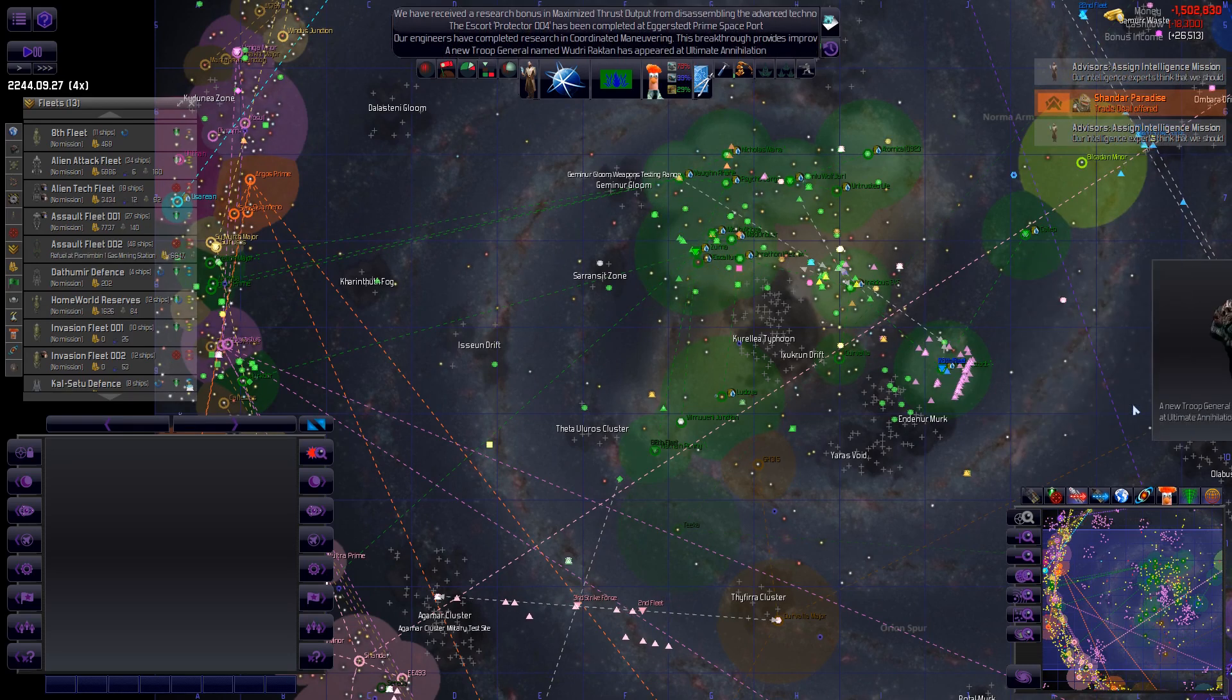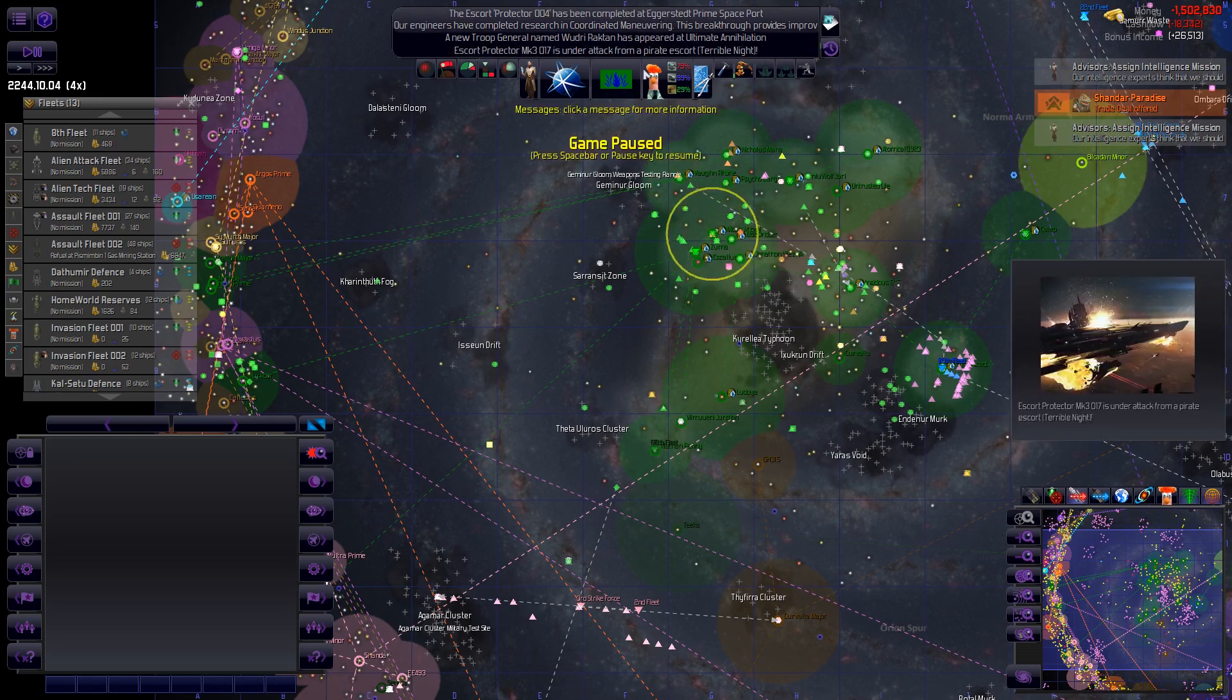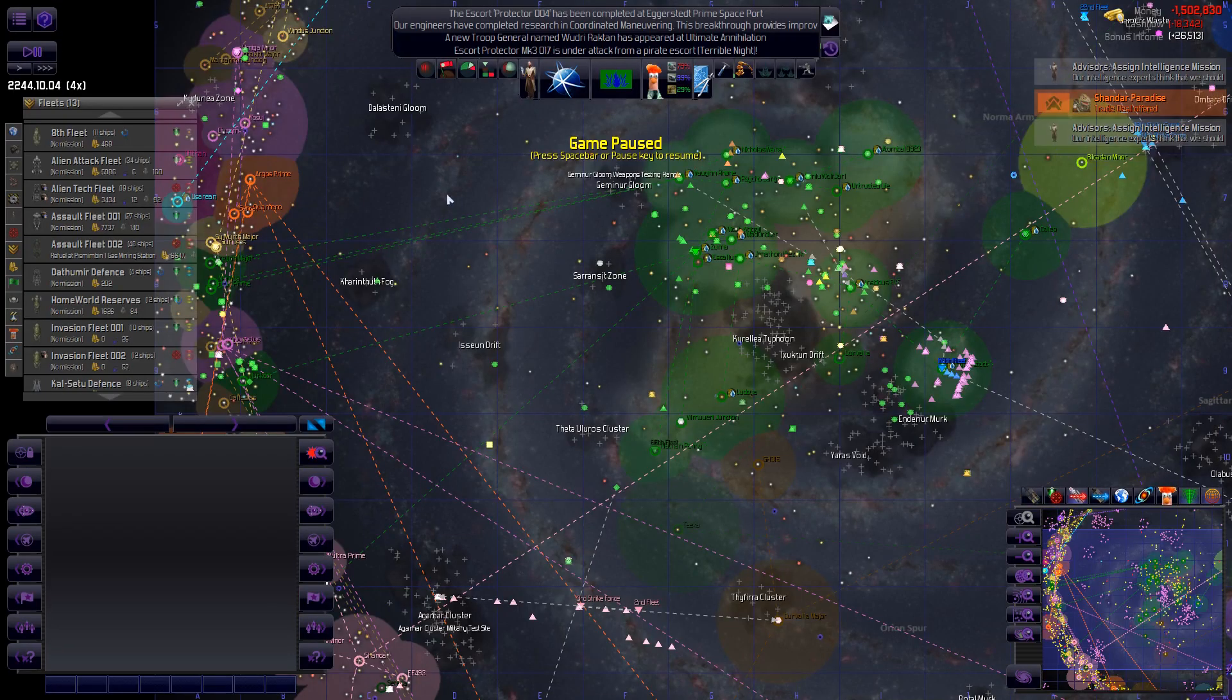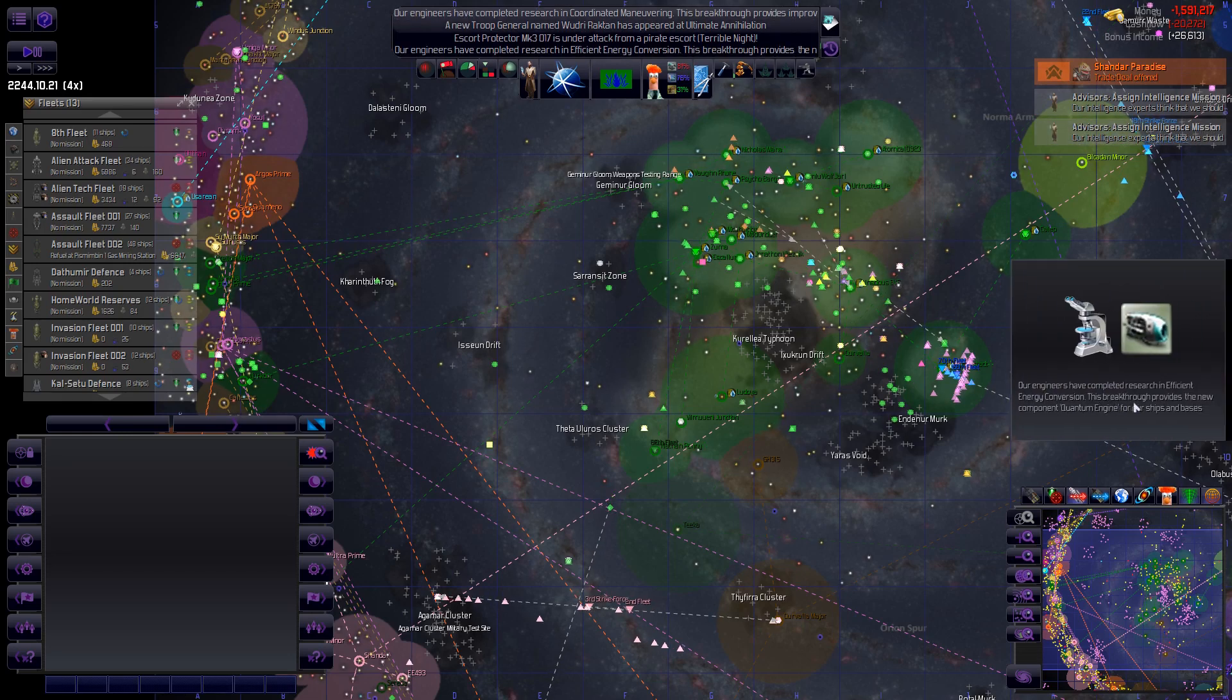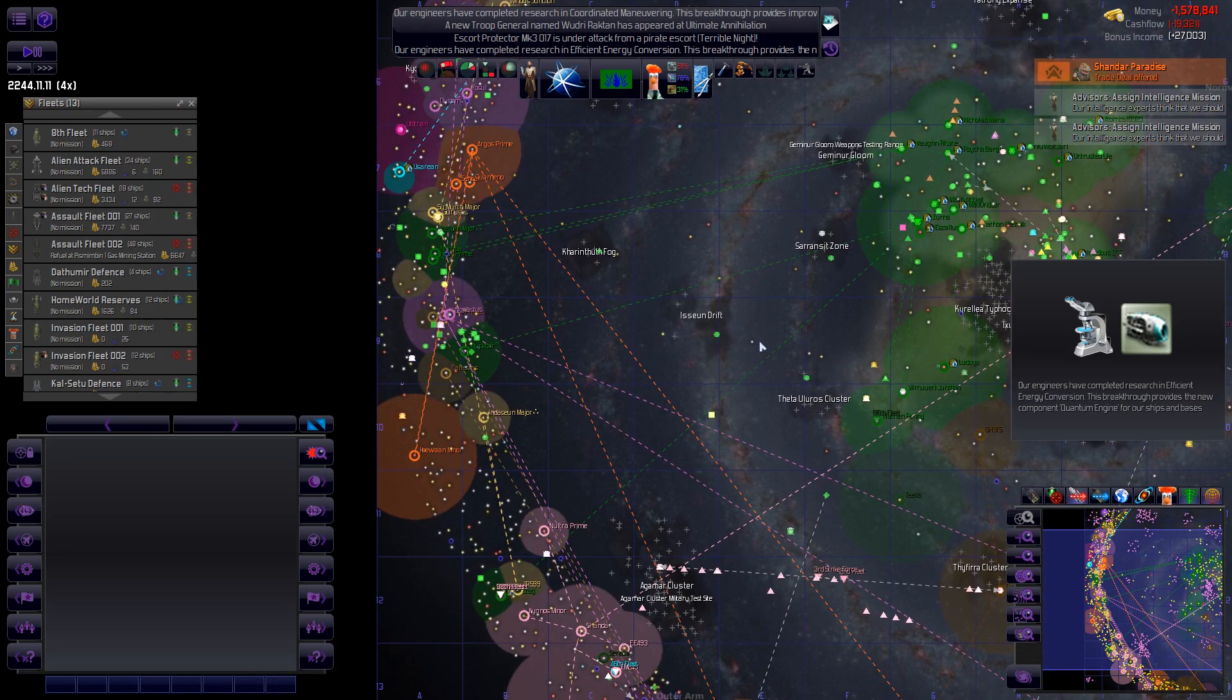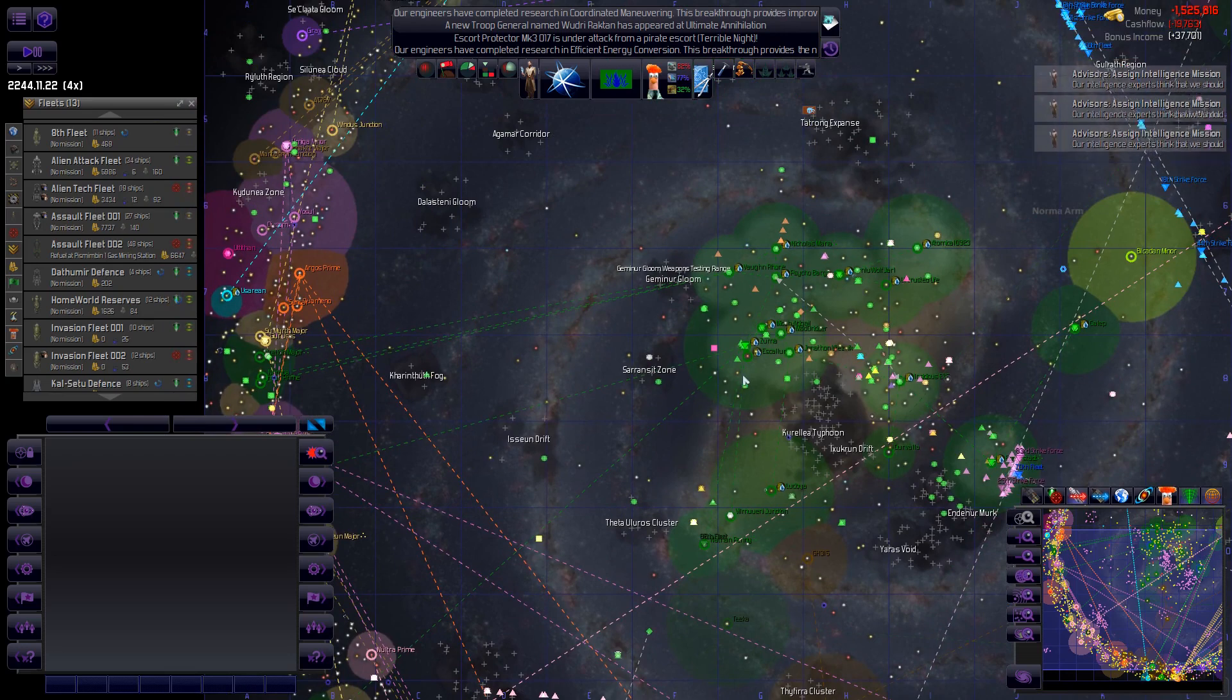War between the Shandar and the Boss Gardens have ended. Maximize thrust output. New troop general. Maximize thrust output. What was that? Nice. I'll take it. And we are coming up near the end of the episode here. Complete research and efficient energy conversion. So, yeah. There's not much going on, unfortunately. We just got to kind of regroup.